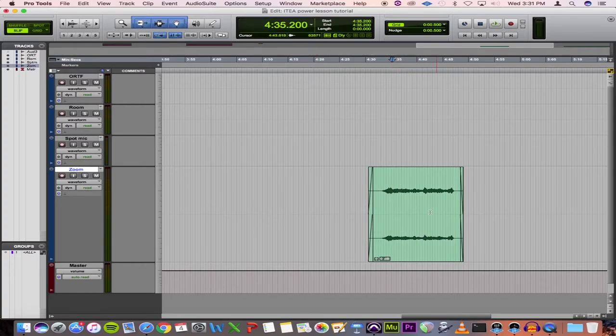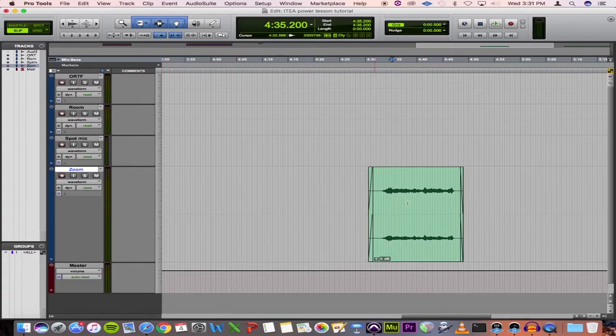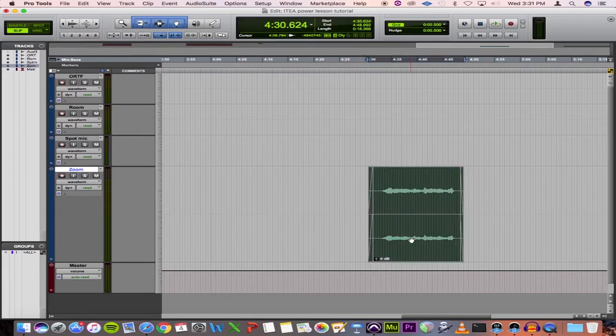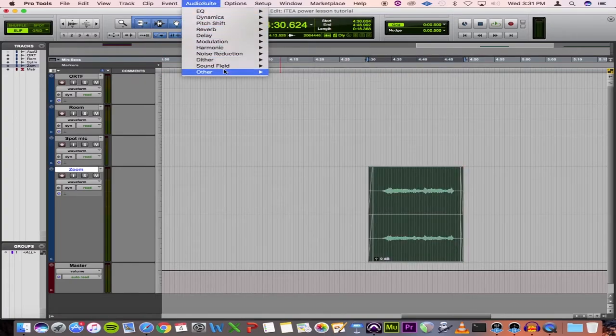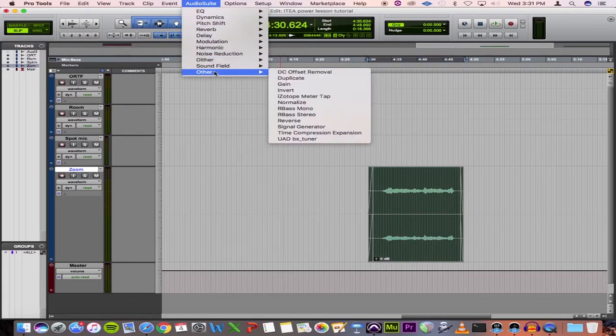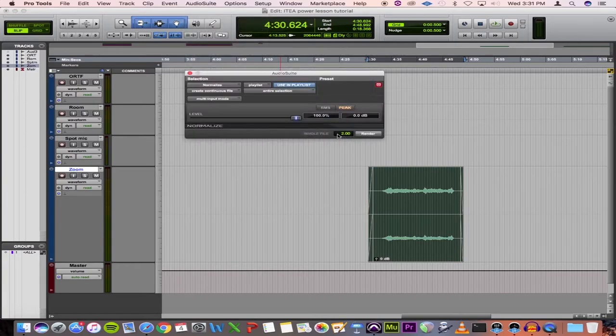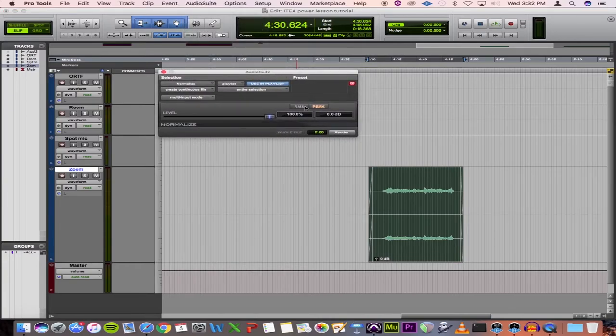We have a stereo recording here that we did with a zoom recorder of the same excerpt recorded at the same time as these other microphones. And I'm going to select that clip. I'm going to go to audio suite, audio suite, other, and normalize. And I'll bring up this dialogue box.